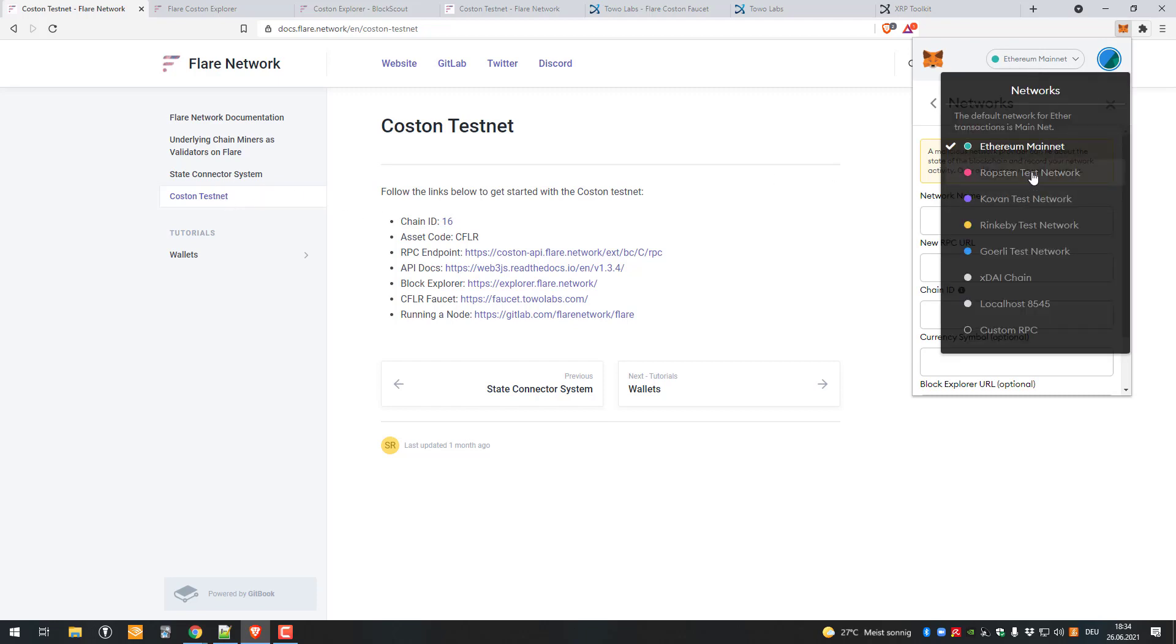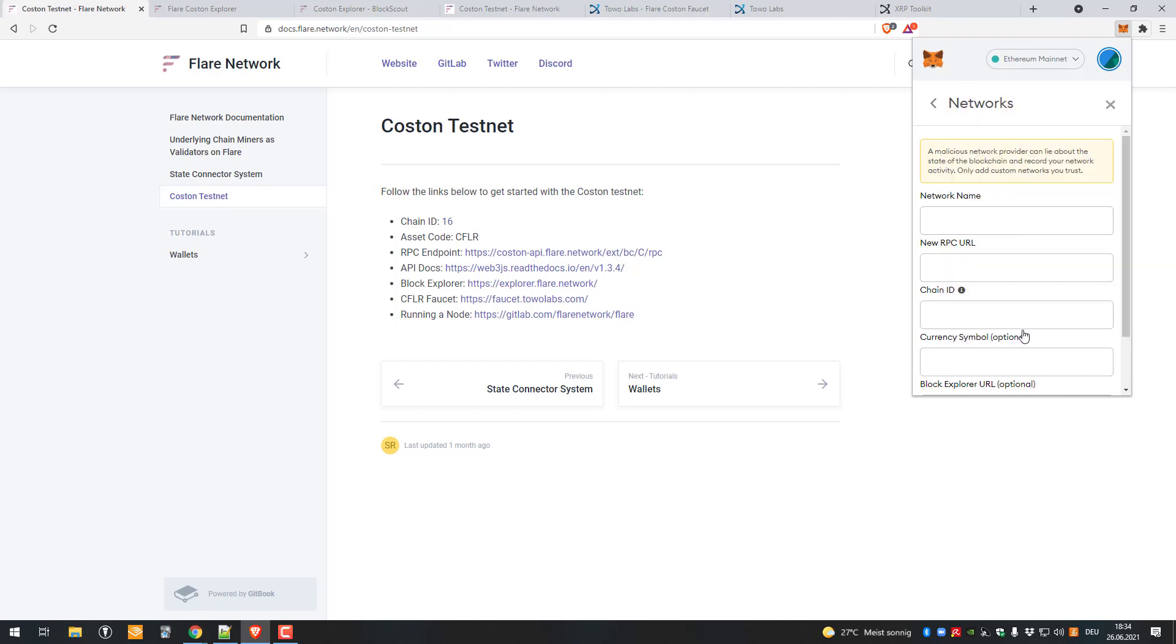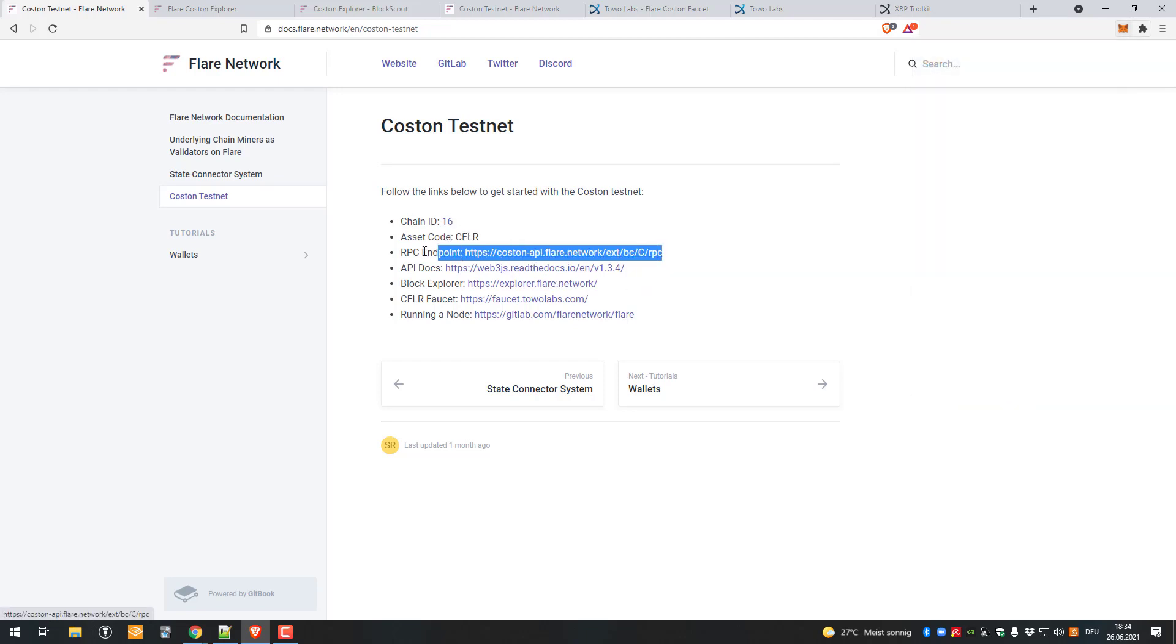We will go to the Coston testnet, but it's not in there. We still have to add it. So we will go to custom cast network. The RPC endpoint is that one here.